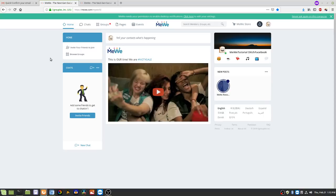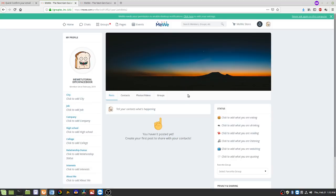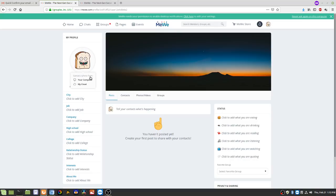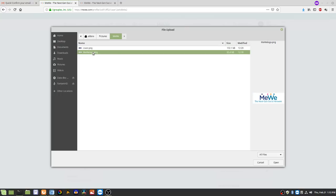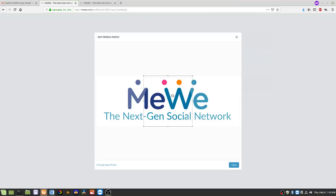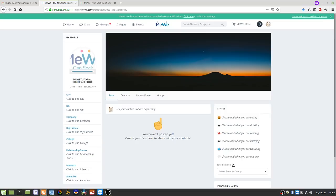First thing we're going to do is customize so we're no longer a piece of toast. Click on yourself to go to your profile page, then click the edit icon. You can upload a photo from your computer or use a photo you've already uploaded — the My Cloud option. Since this is a brand new account you won't have any photos there, so choose From My Computer, navigate to your photo, say Open, adjust the crop, and hit Save.